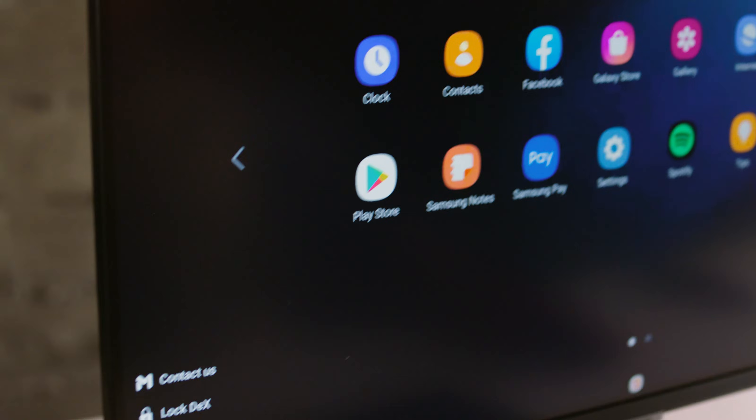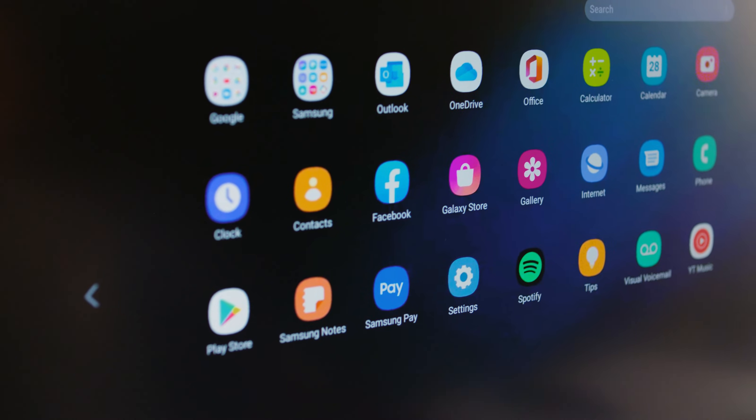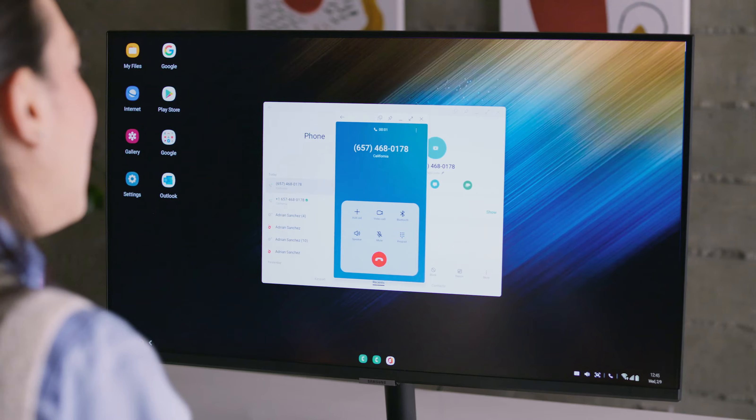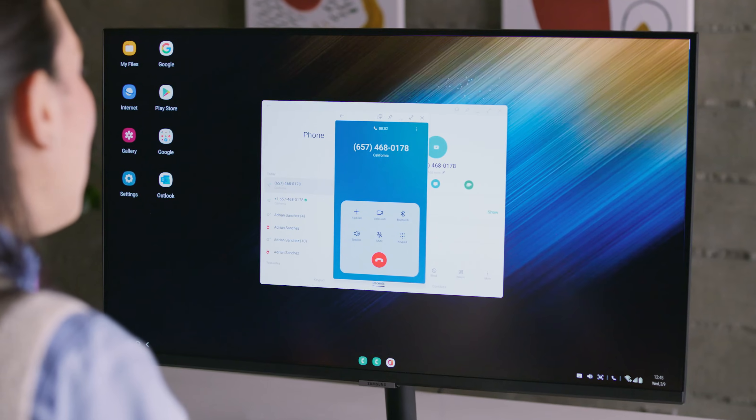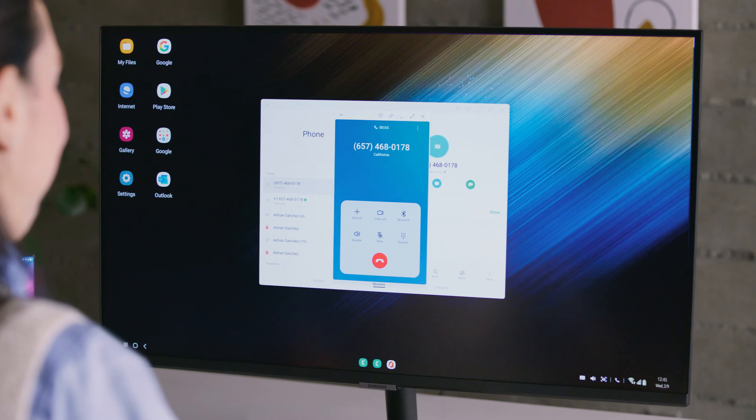Within DeX, you'll have access to all your phone's apps, and you can still text and answer calls.